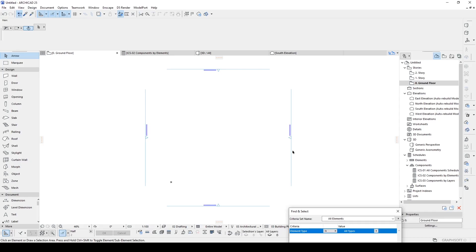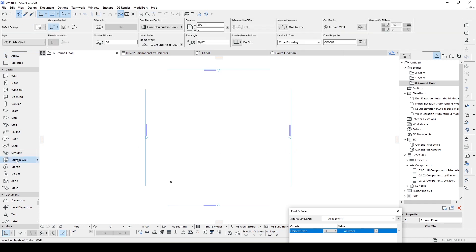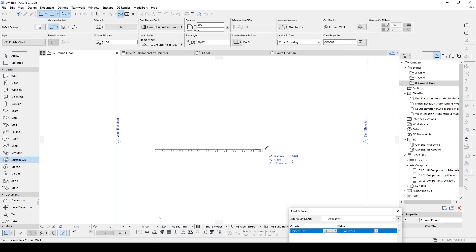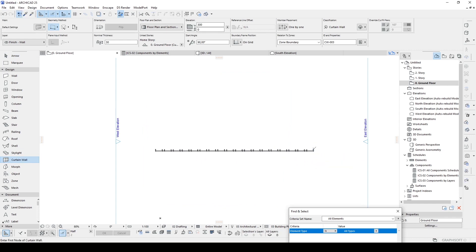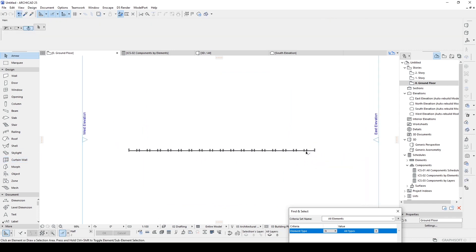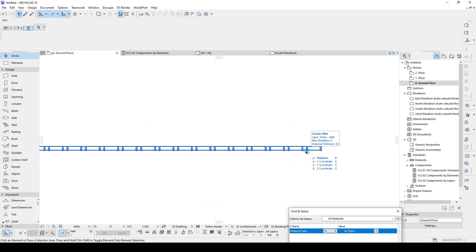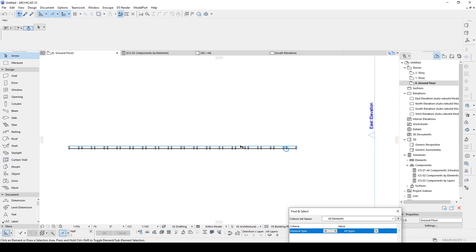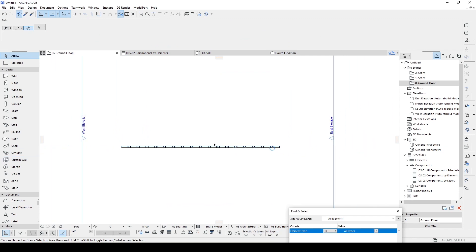At the beginning we are going to place a curtain wall. Let's go to the curtain wall tool and place something like this — it's not important. We are not going to do that manually; ArchiCAD will do it instead of us.